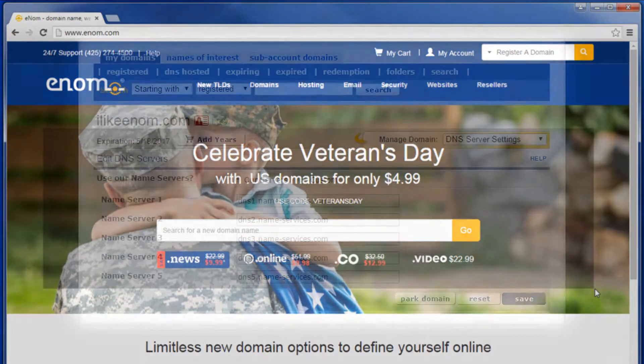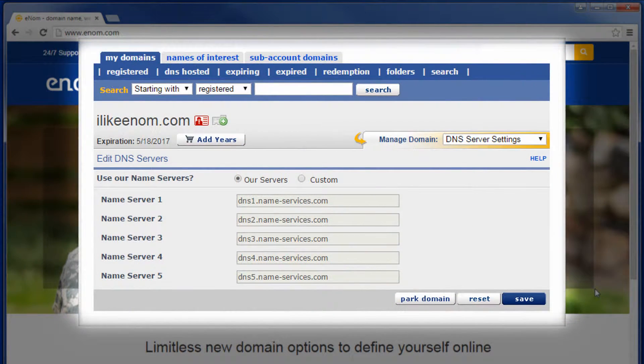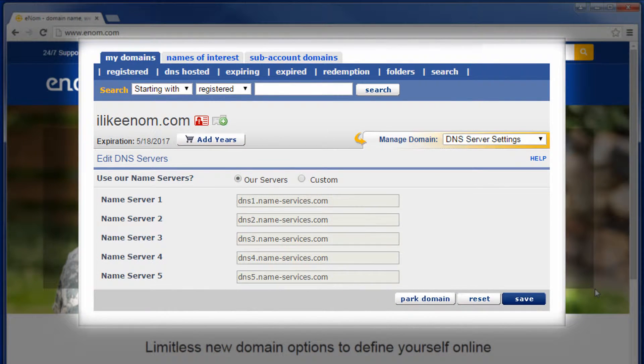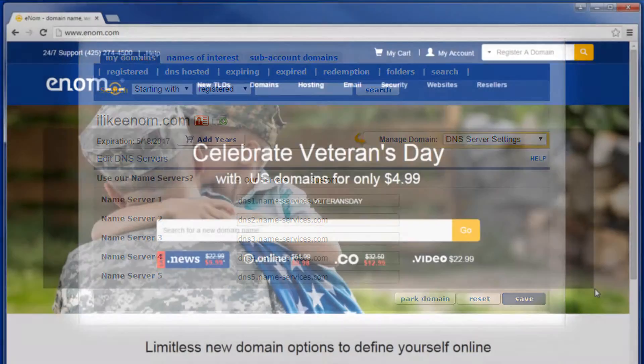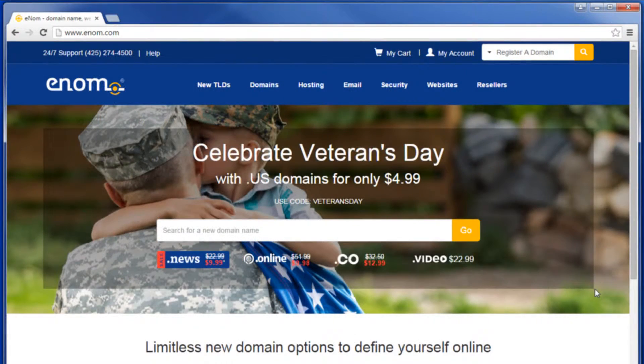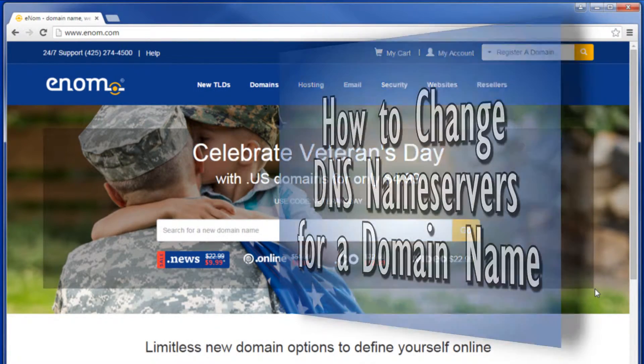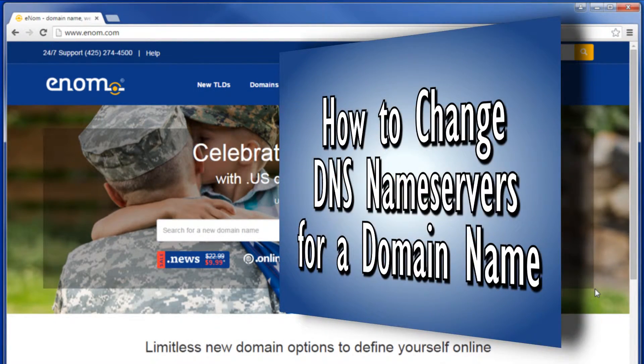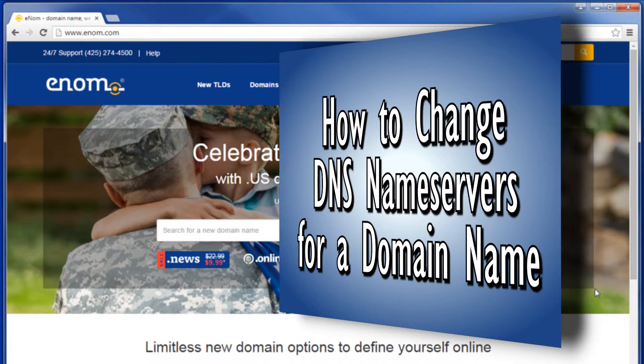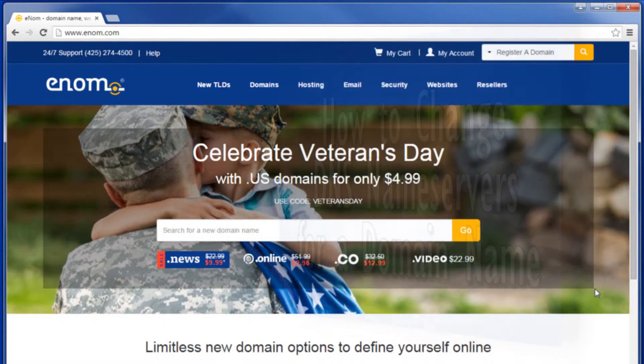Your domain must be using ENOM DNS servers in order to set MX records on ENOM's system. For more information, see our tutorial video How to Change DNS Name Servers for a Domain Name.